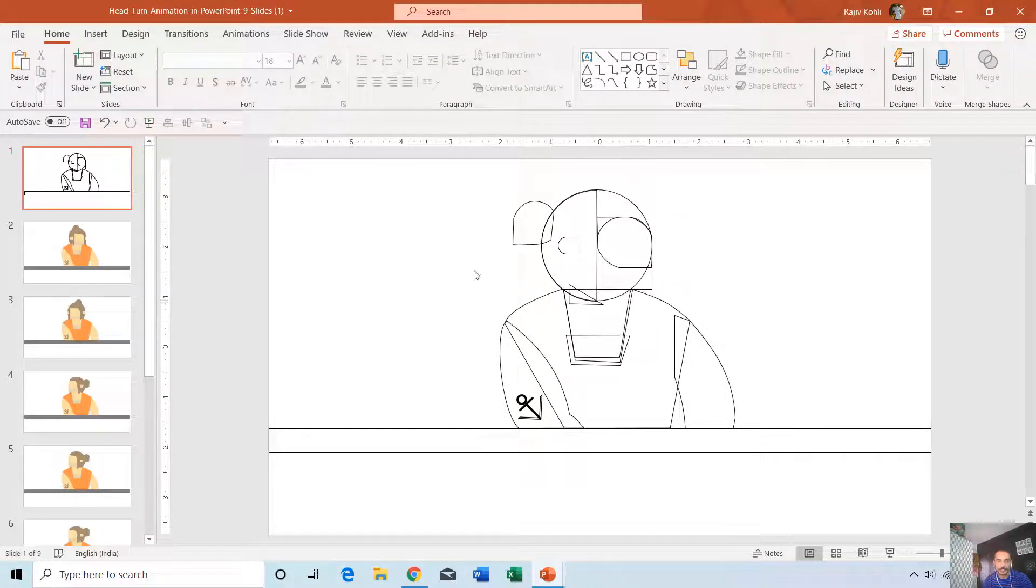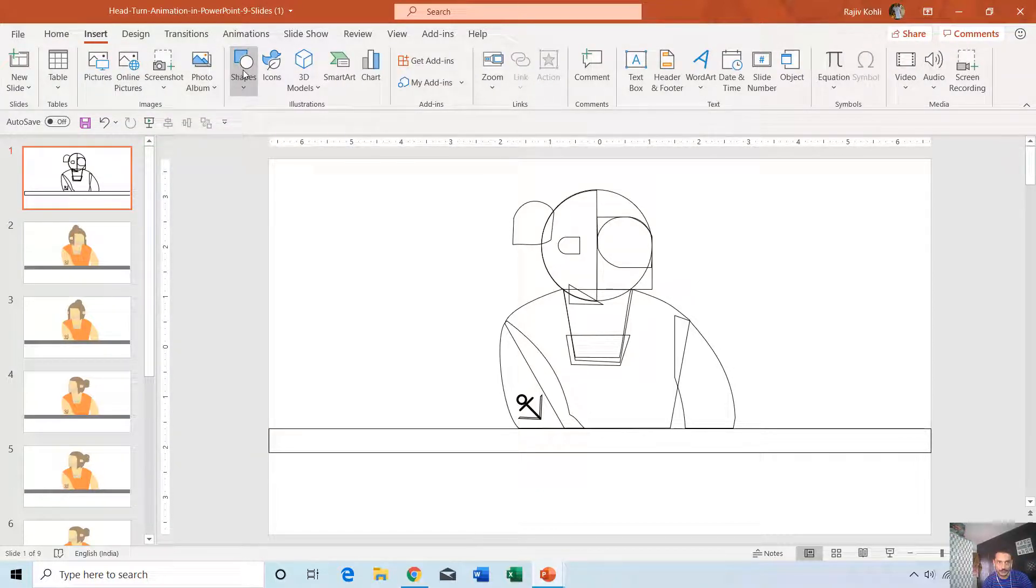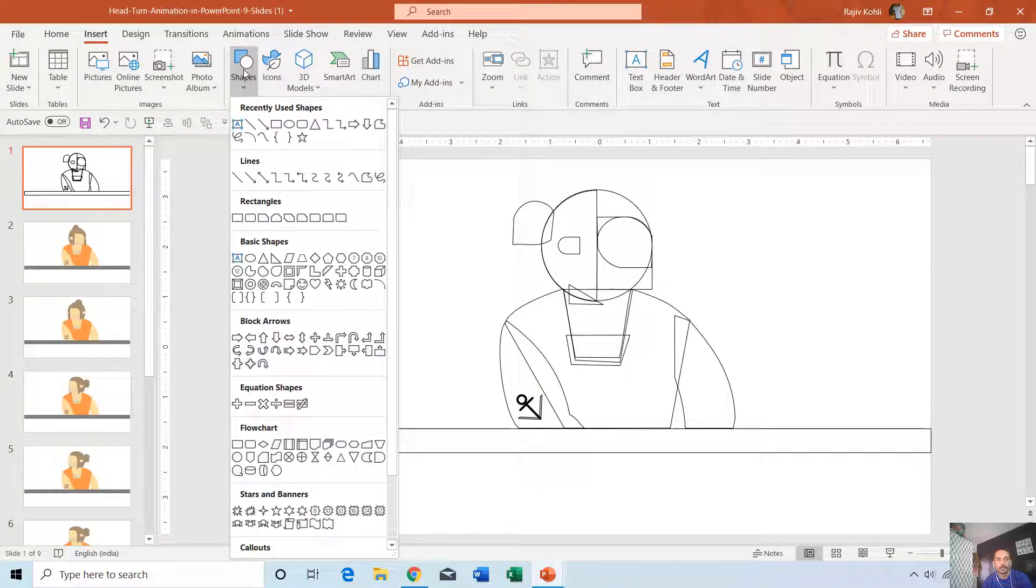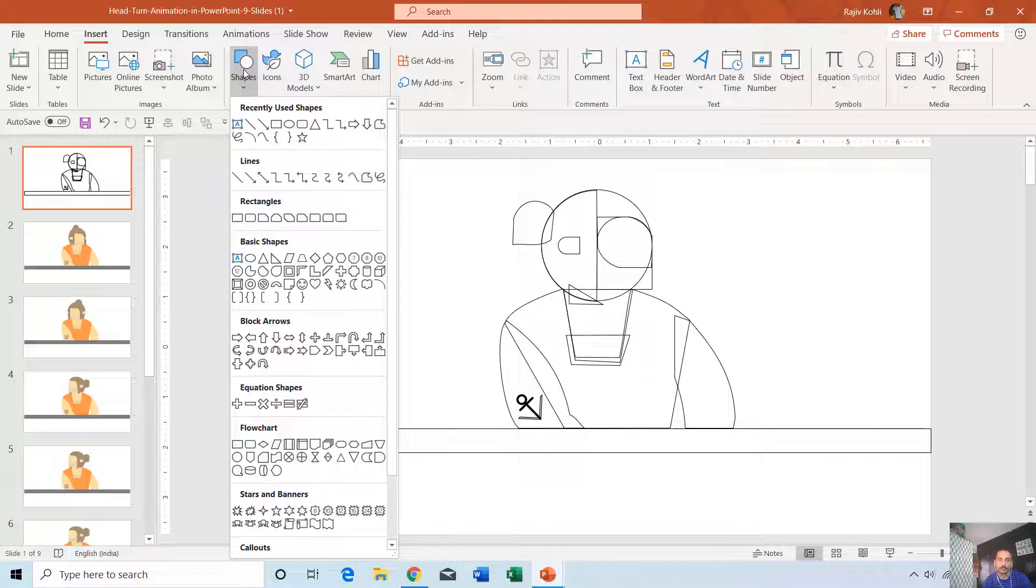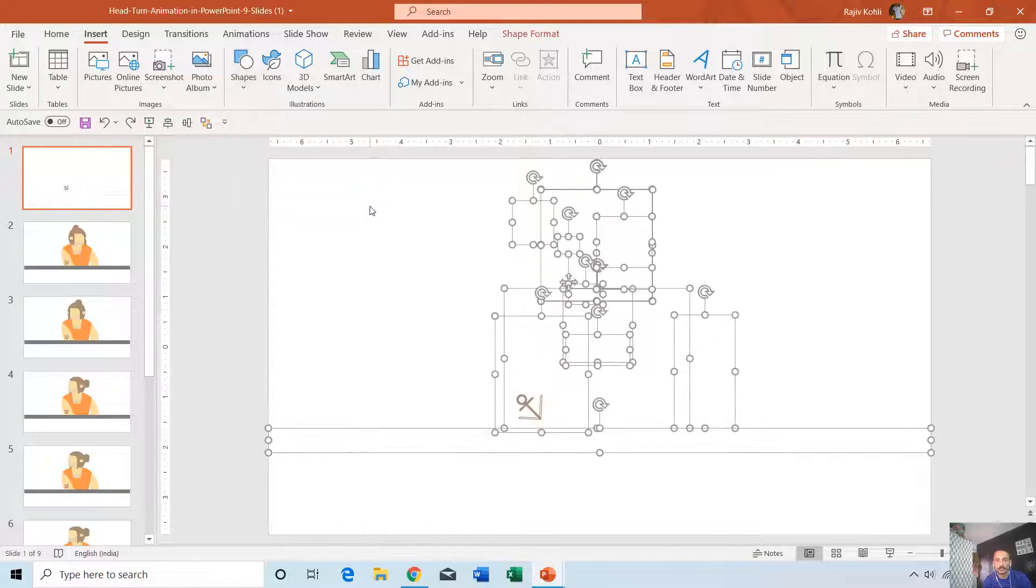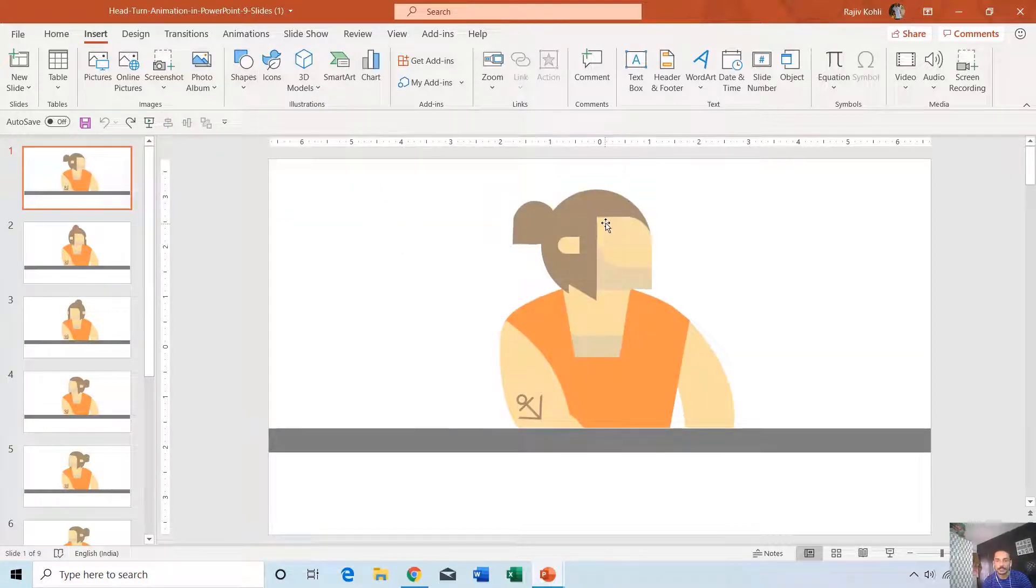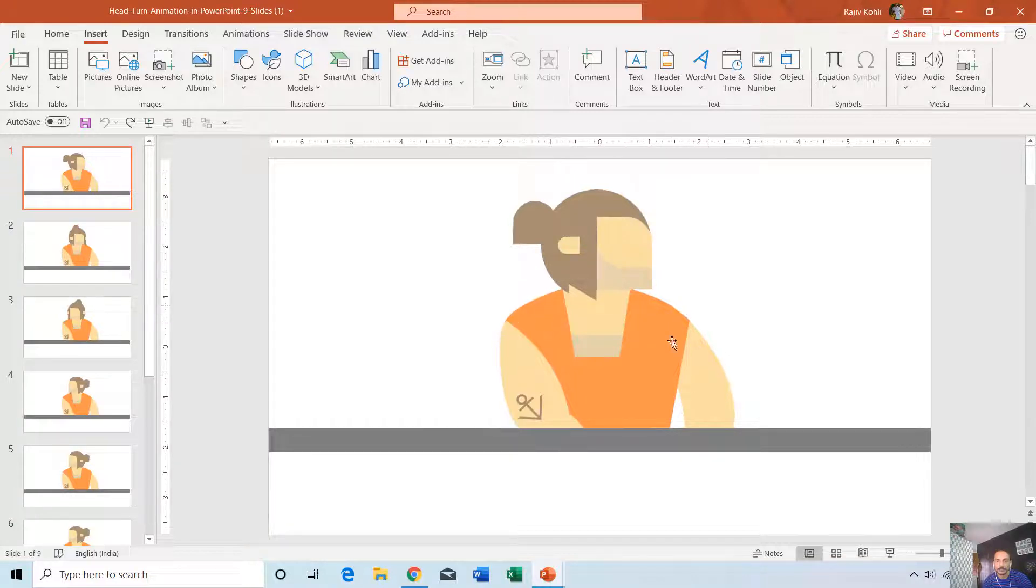Then you can see which shapes I have used to draw this character. You can use shapes from the Insert tab by clicking on the Shapes button. You can get more information about how to use the shape tools from my playlist - I have given the link in the description. In this animation, only the head is turning and the body is static.